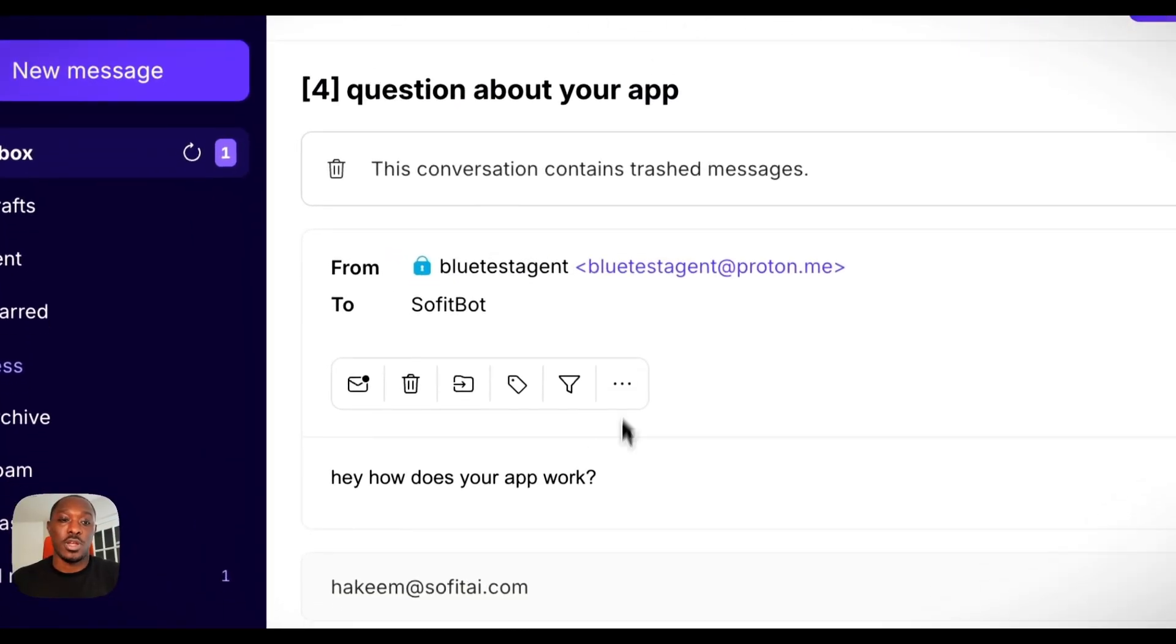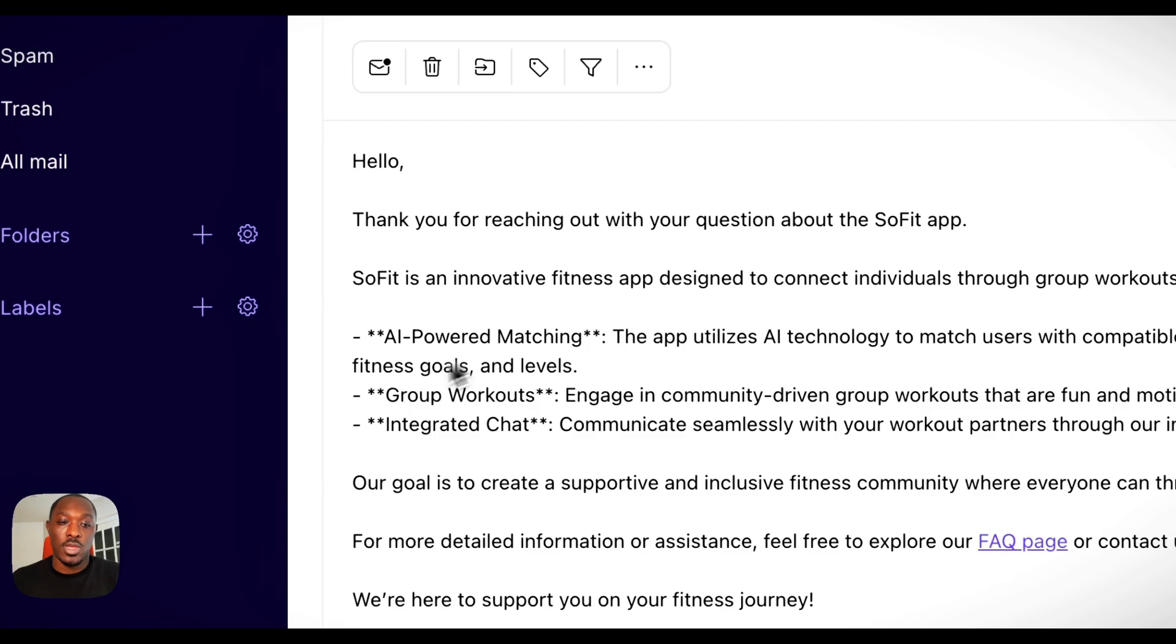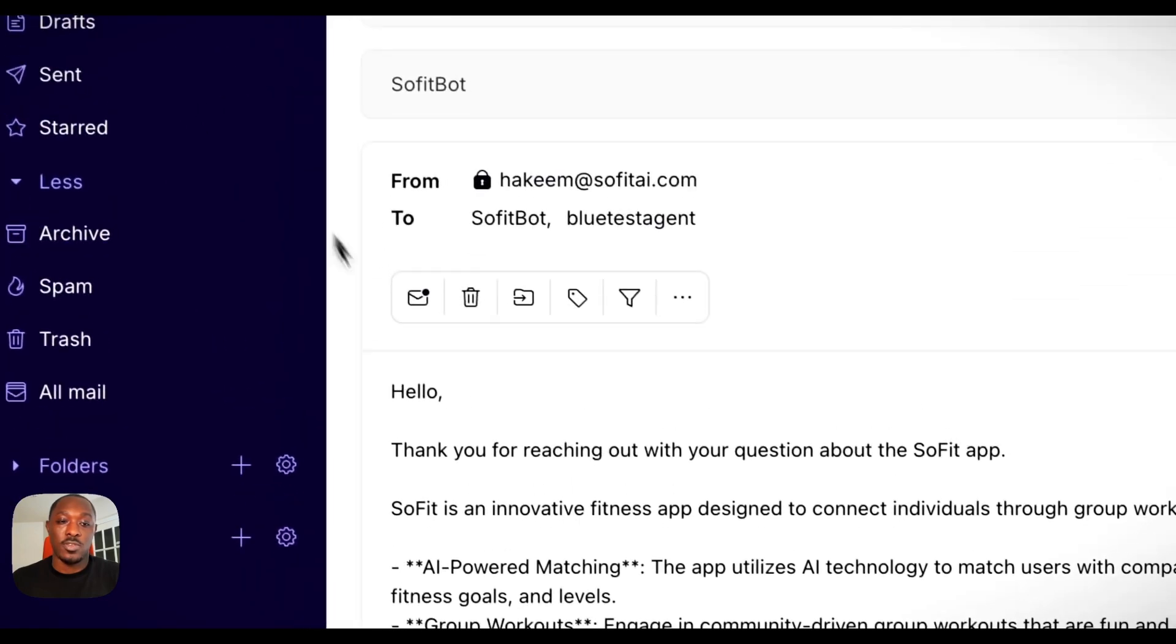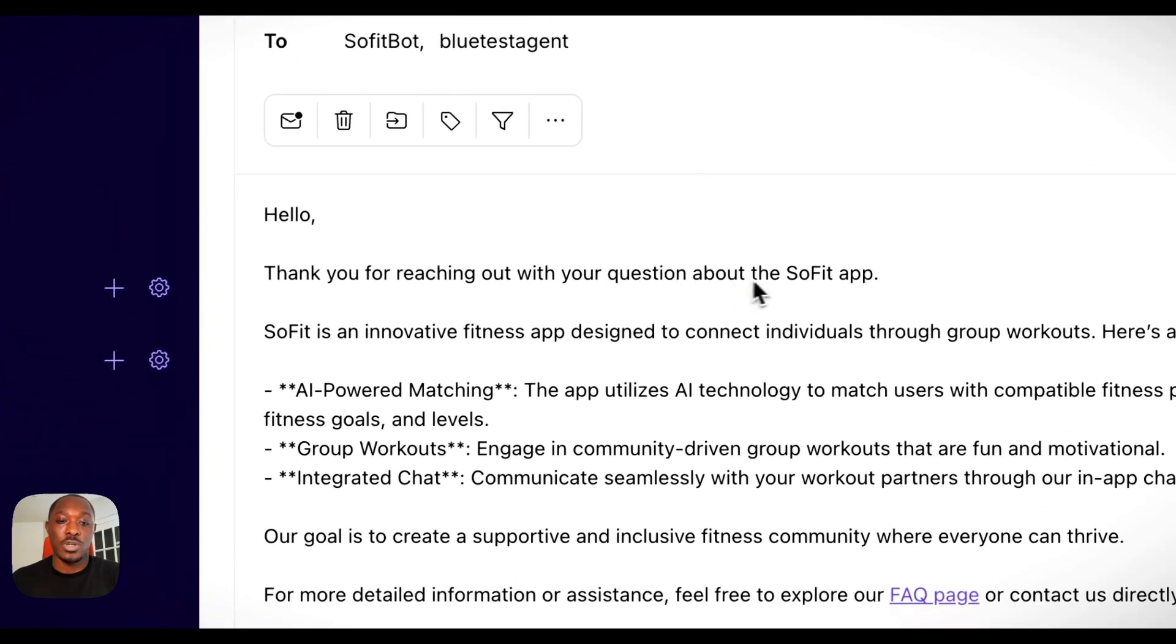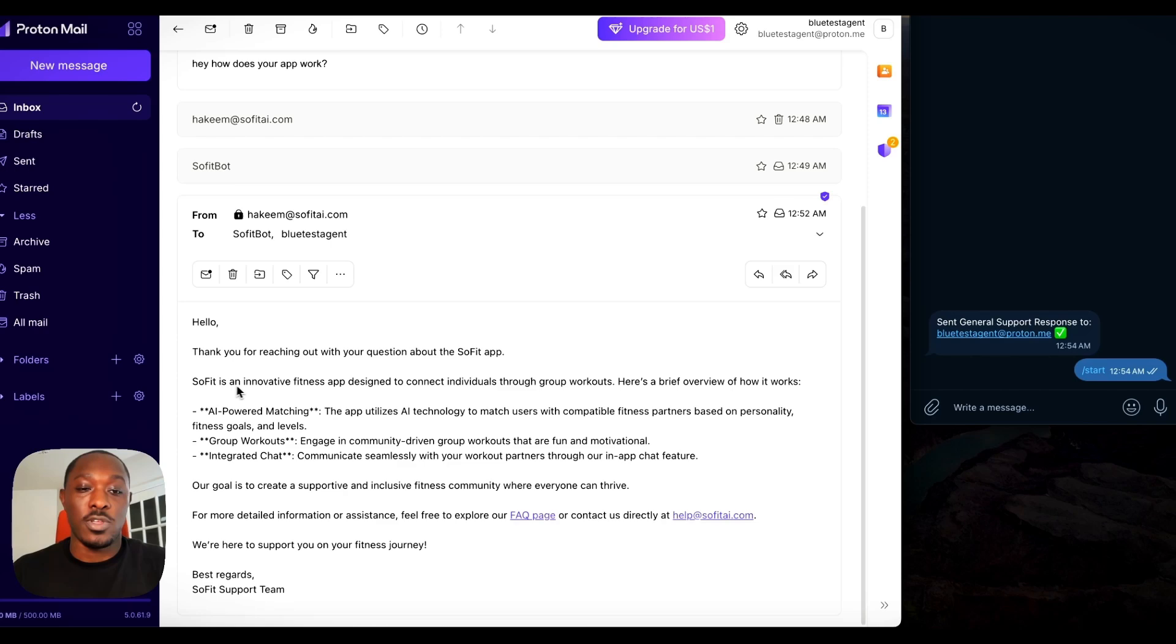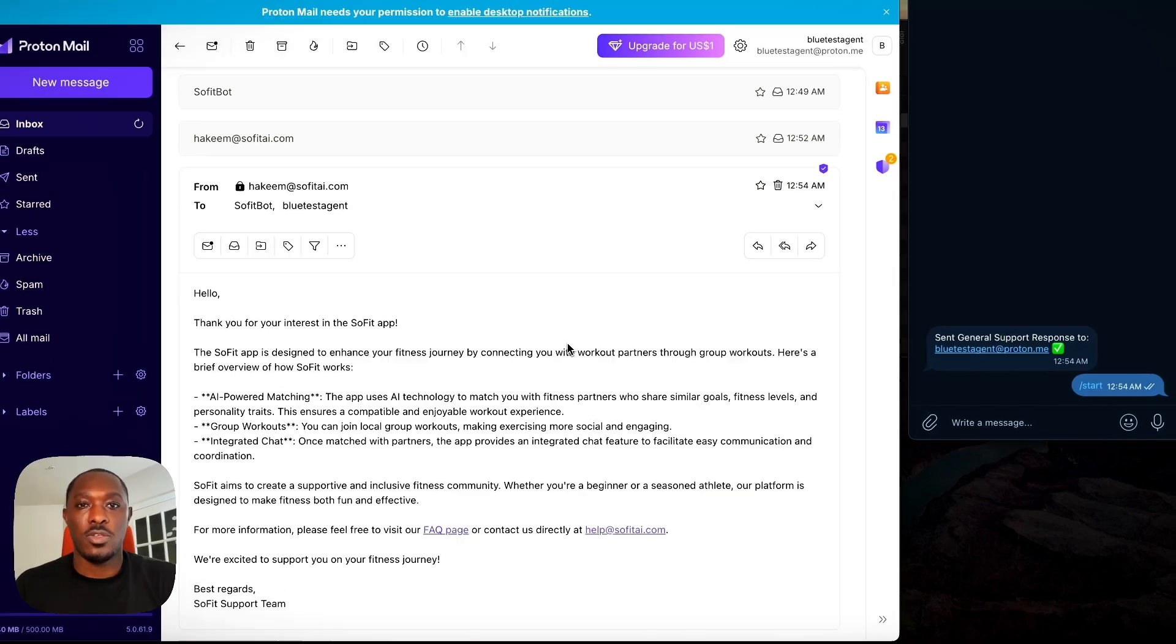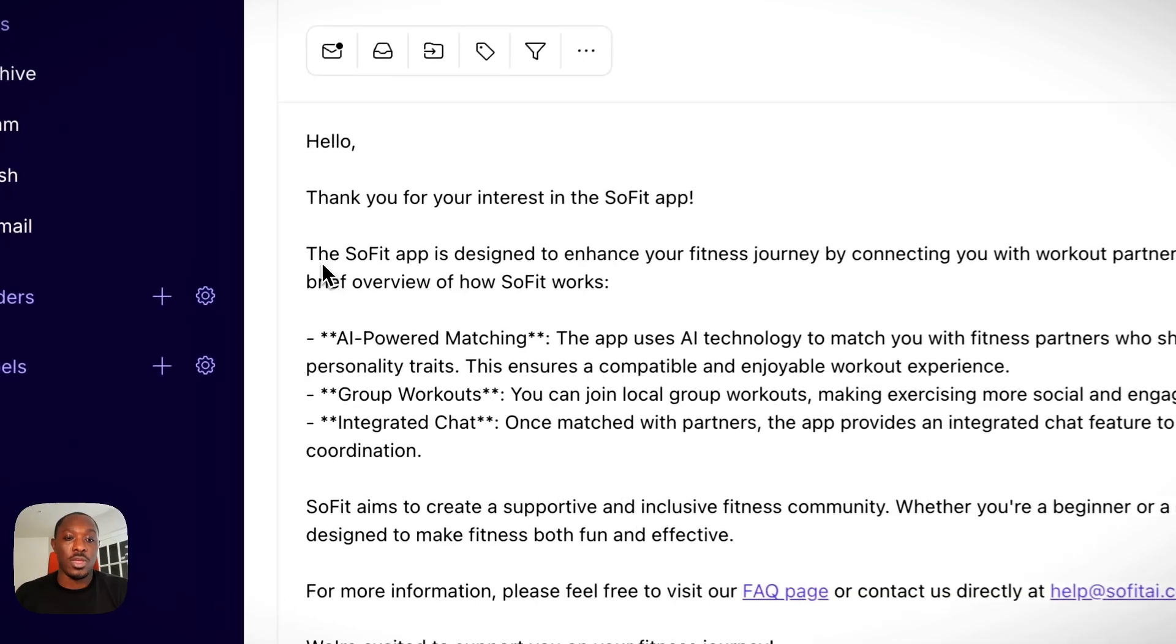So if we check here, we have a new email and it says thank you for reaching out with your question about the Sofit app. Sofit is innovative fitness app designed to connect, blah blah blah. So as you can see, the agent sent the response pretty fast, actually.